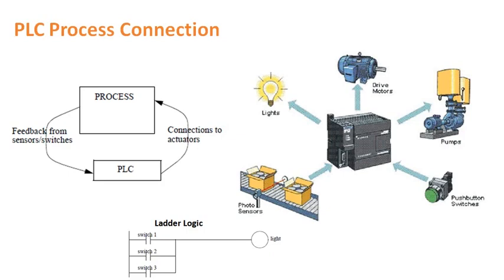Depending upon the program that you have written into the PLC, the PLC will drive the actuators like motors, drives, pumps, lamps, etc. for controlling the process.